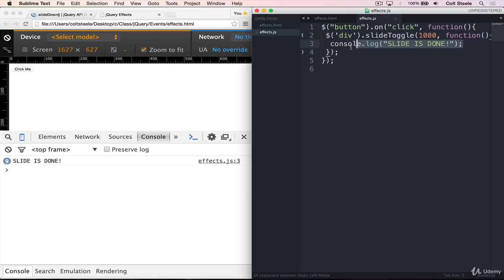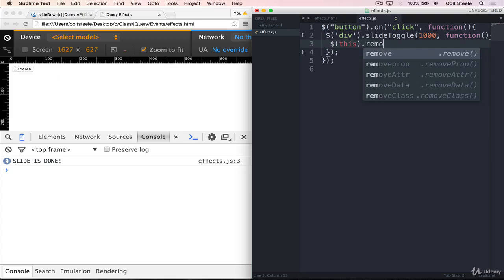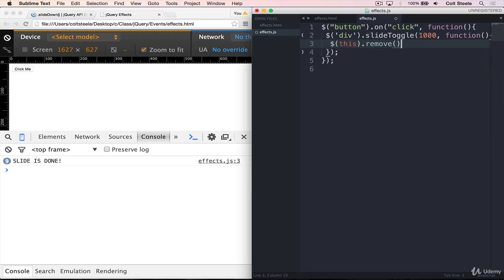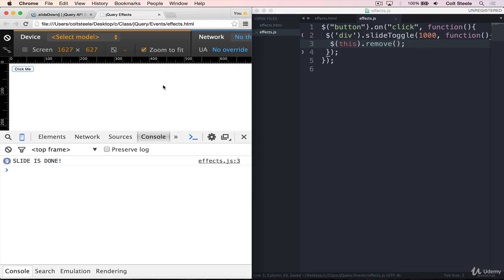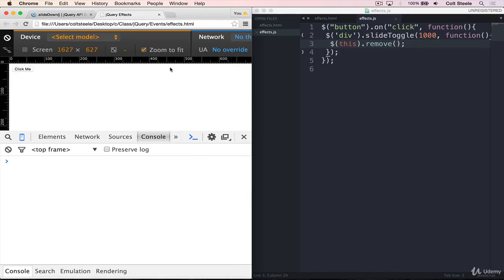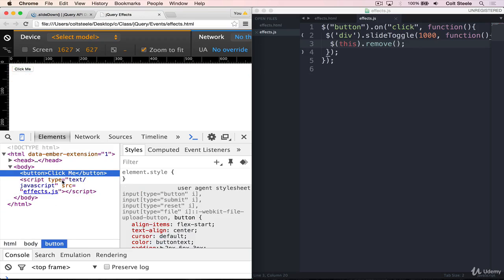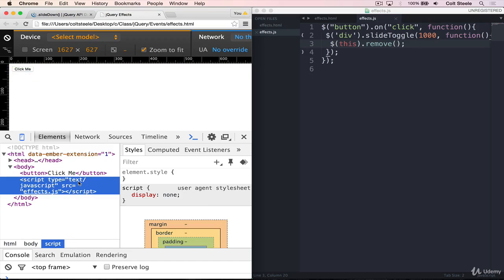But again, a more common pattern is to remove the items. Once we've slid them out, or faded them out, or whatever we've done, is to remove them. So here, it will take a second to slide them. And then they're removed from the page. And if we go to the elements tab, our body is empty, except for that button and the script.